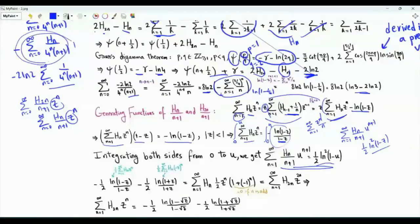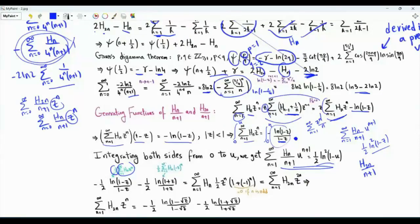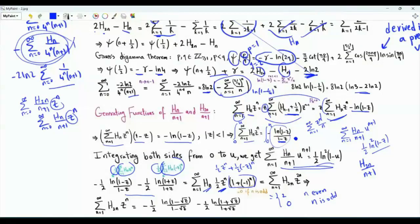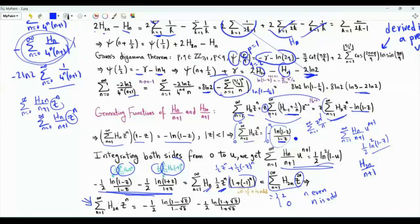For the generating function of H_{2n} over n plus 1, we return to the generating function of H_n, take one half of it, add one half of the same function with z replaced by minus z, and sum them. The result gives the sum over n from 1 to infinity of H_{2n} times z to the 2n, since the odd terms vanish. This is the generating function of H_{2n} as a function of z. To obtain z to the n rather than z to the 2n, we replace z by its square root, giving the generating function of H_{2n} with z replaced by z to the one half.